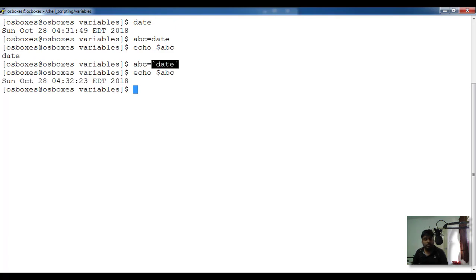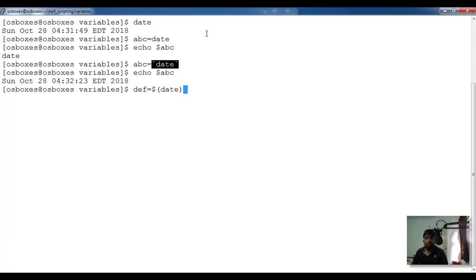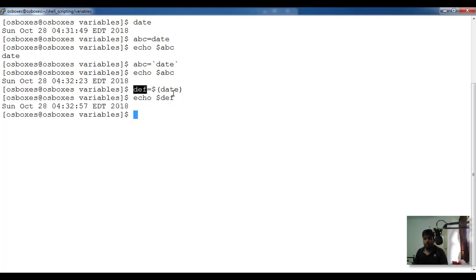The backtick character is available just below the Escape key on your keyboard. There is also another option: DEF equal to dollar then parentheses with the command inside — dollar open-paren date close-paren. This executes the Unix command and stores the output into DEF. You can use any Unix command, shell script, or executable and capture its result into a variable this way.